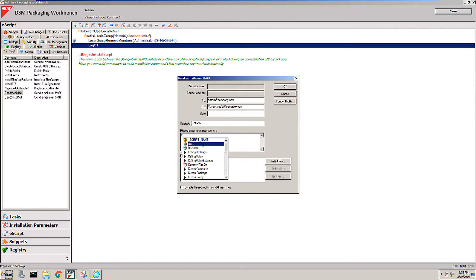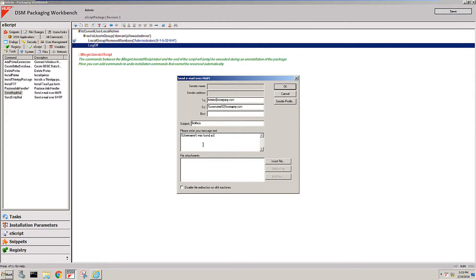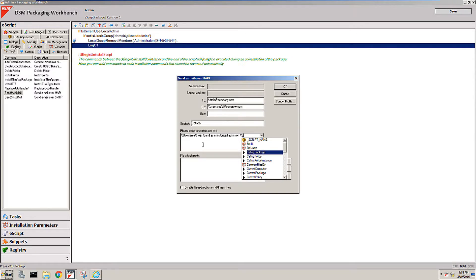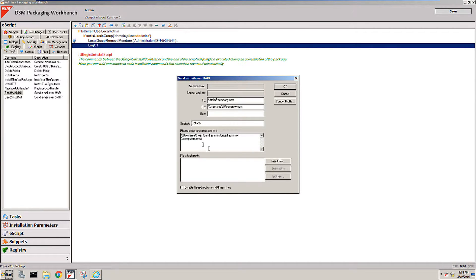And the message is percent username percent was found as unauthorized admin on percent computer name. So the user is actually going to be notified about the fact that we caught him and it's going to be a simple email that gets sent out every time these conditions are true.